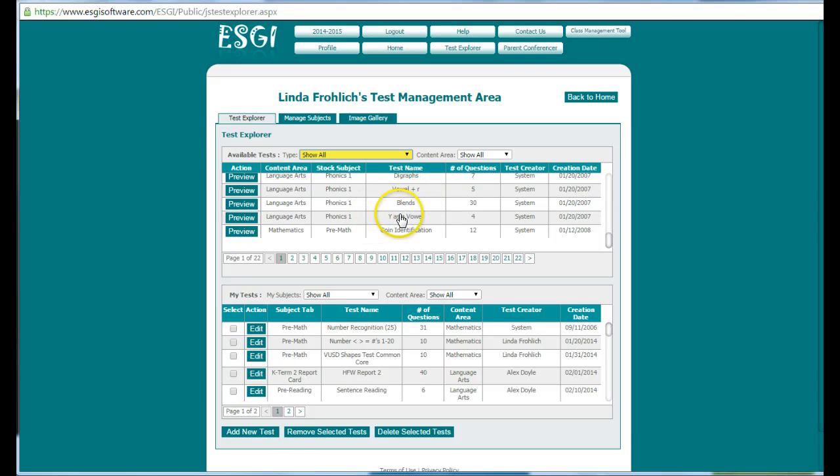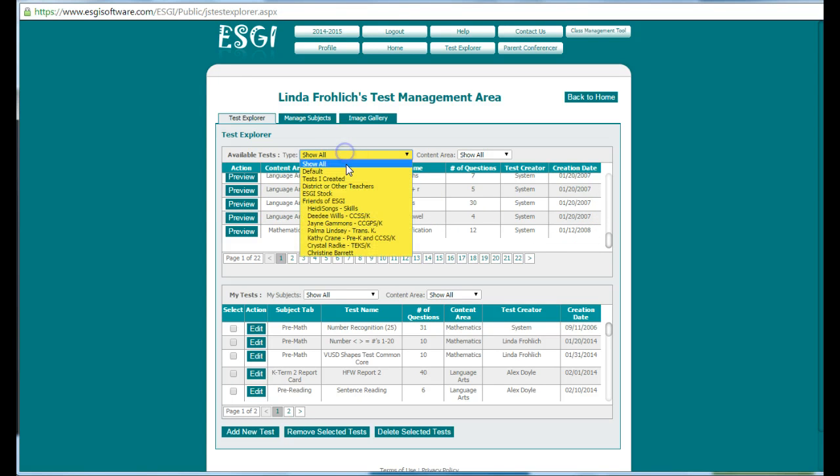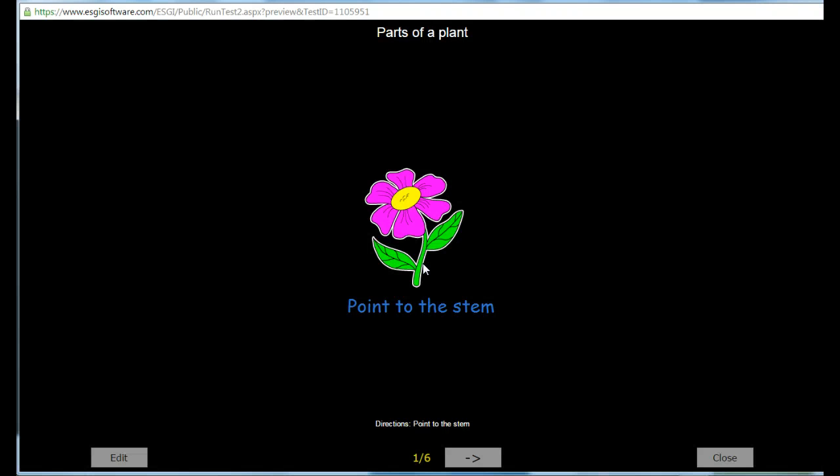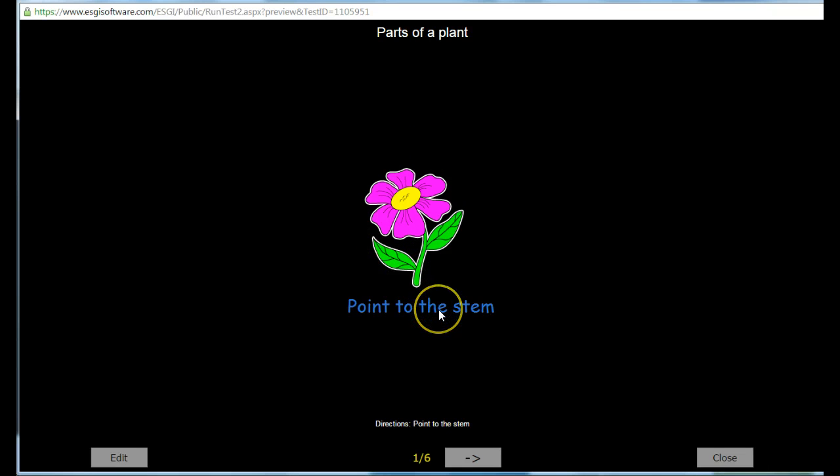If you find something that you like after previewing it, I'm going to show you a test that I created first. It's the parts of a plant. I'm going to preview it so that you can look at it. I created this test so that the children can identify in the science unit the different parts of the plant.